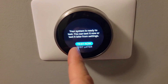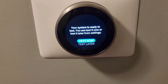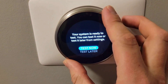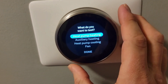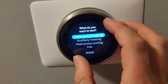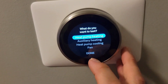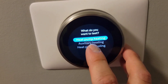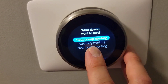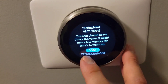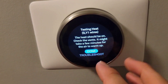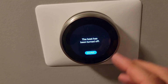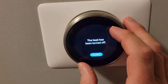Your system is ready to test — you can test it now or test it later. From the settings, test now. We've got a heat pump with auxiliary heat and we're going to try heating. Before, that indoor coil was cold and it was blowing cold air in the house.